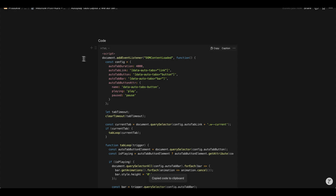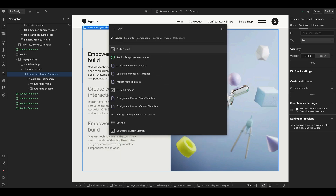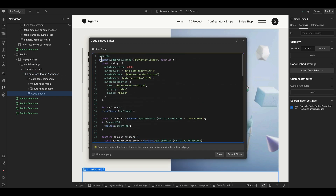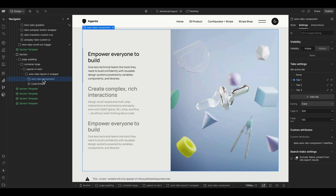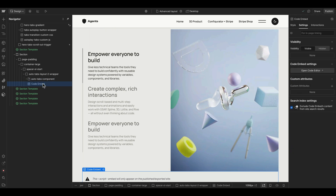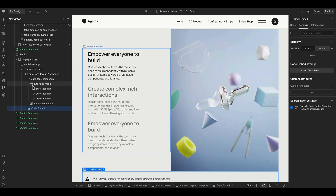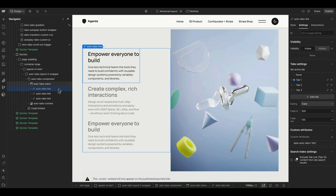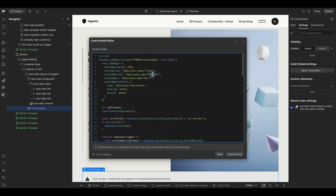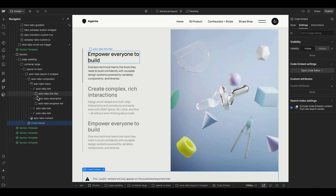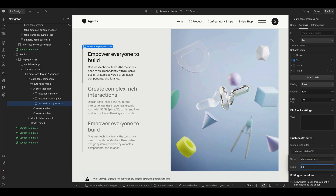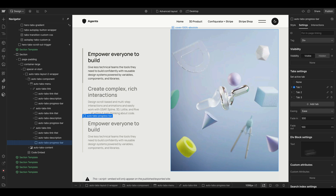Now I'll copy the autoplay functionality code provided in the video description and place it in an embed below the tab component. It uses a similar jQuery approach from my Webflow trick box — if you use jQuery you must include it in site settings before the closing body tag. I used AI to translate it to vanilla JavaScript. Inside the embed, we copy the data attribute from the tabs element, then go to every link in the menu and paste in the 'data-auto-tabs-link' attribute. We also add 'data-auto-tabs-bar' to each progress bar element.